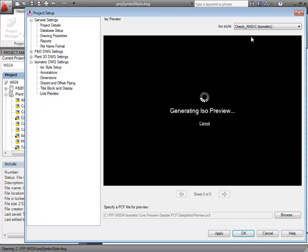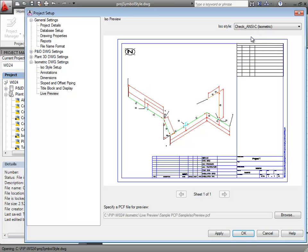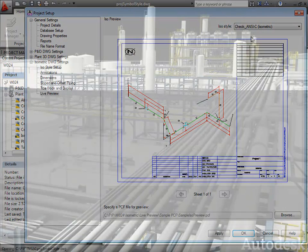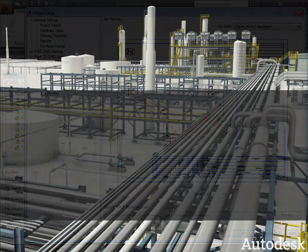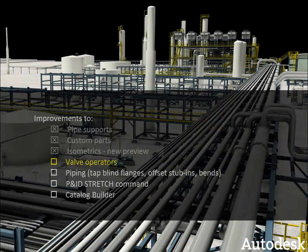Clicking Live Preview generates a sample isometric drawing that will illustrate your changes. You can preview any ISO style from the convenient drop-down list. So now, let's move on to Valve Operators.